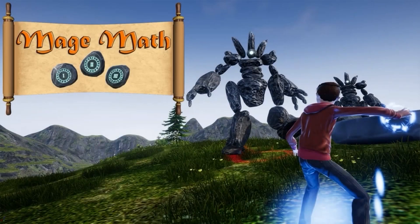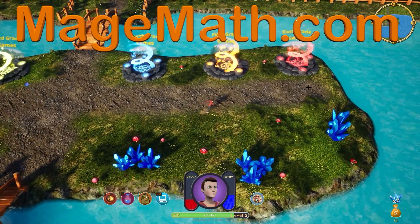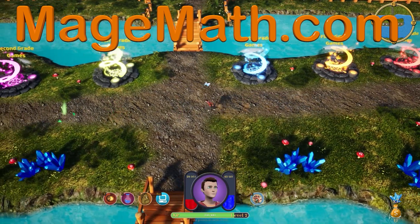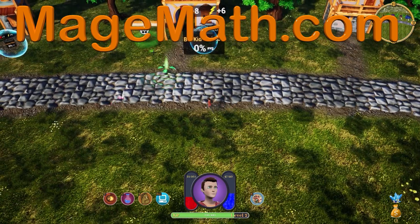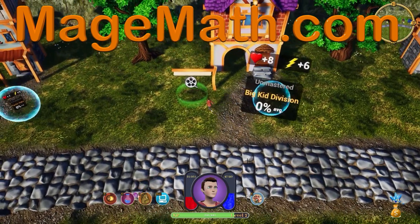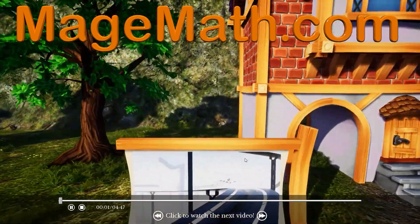Thank you for watching the video! To support me in making more videos, please check out my game MageMath and the other cool content on my website. I know you will love the game and all the other fun activities for your kids. Please share the link below with teachers and friends. Your support helps me make more fun content for kids.